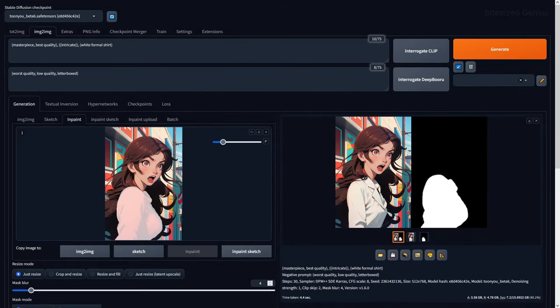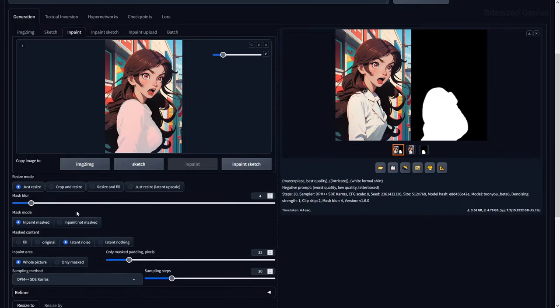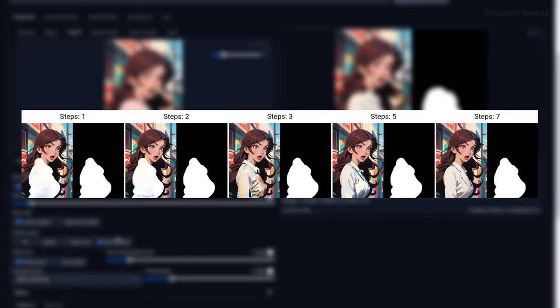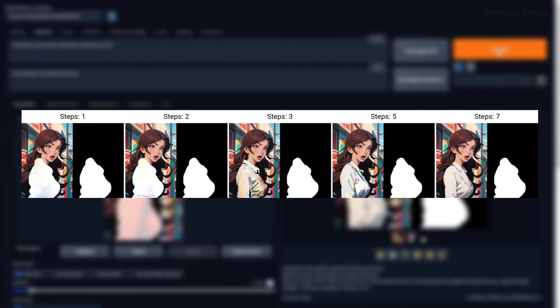Latent Nothing will fill the masked area with a flat colour, made up of the prompts you're using to fill the space, and it will then build up the image from there based on the number of sampling steps you're using.